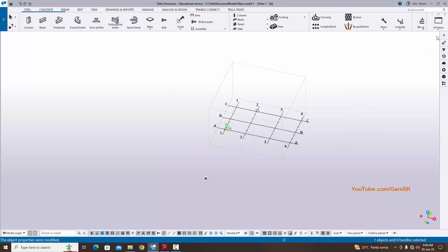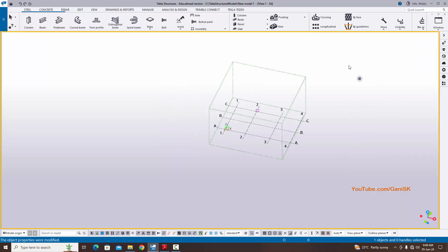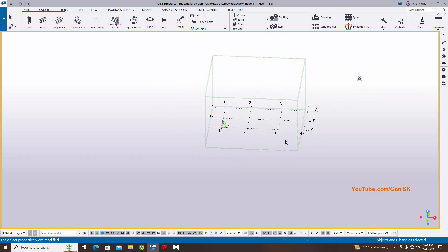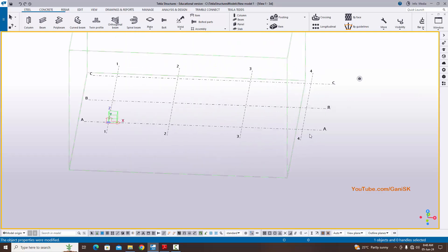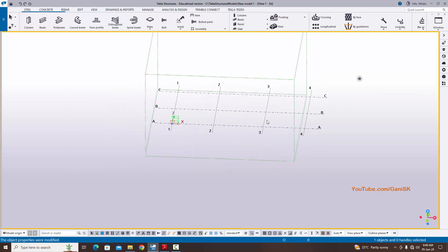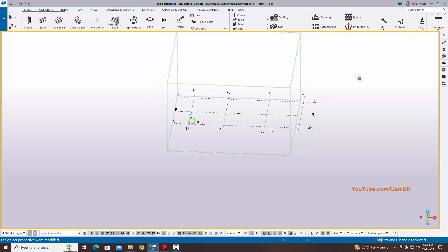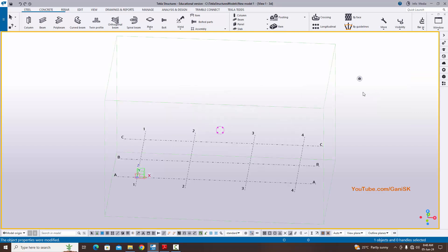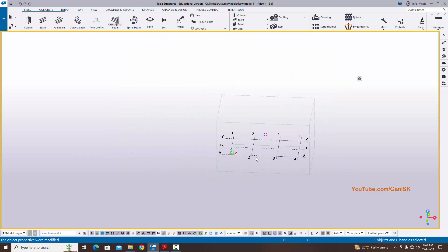Close the property window. Right-click with the mouse and select Redraw. You can see the grids are now outside the model box. To update the box, right-click again and click 'Fit Work Area to Entire Model' to update the box.